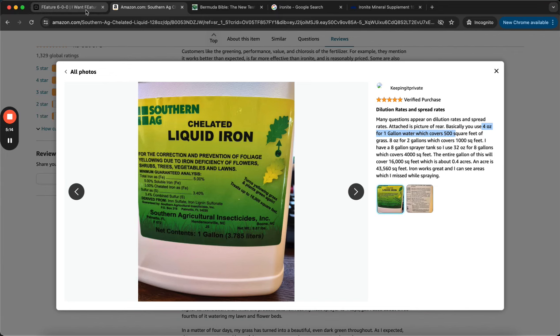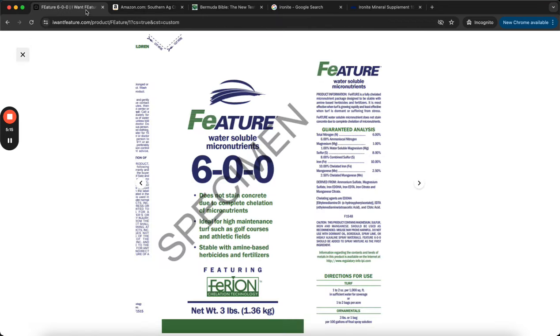And over here you got nitrogen, magnesium, sulfur, iron, and manganese. So the cool thing about having nitrogen, of course, is like it's not going to be that much - you still want to do your regular nitrogen application - but it is going to cause more green up because it's being sprayed. When you spray nitrogen you gotta be careful, I don't encourage doing it, but with this small quantity it's totally fine.